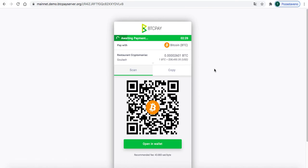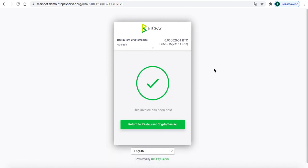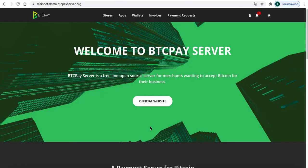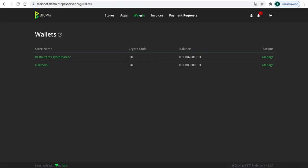So we just paid an invoice, it's done. And now we will be returning to Restaurant Crypto Maniac again to wallets, where you can see that the balance has changed and now we got some bitcoins on our balance from that invoice.